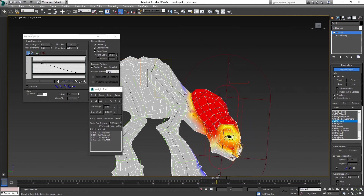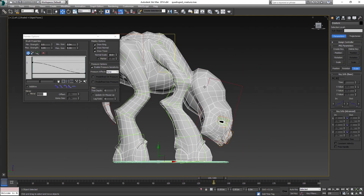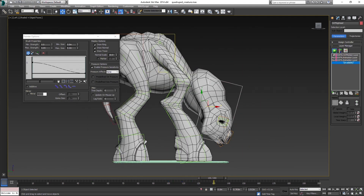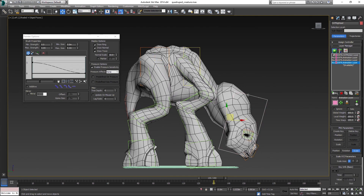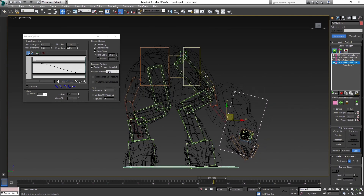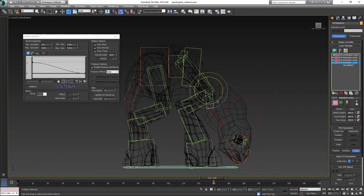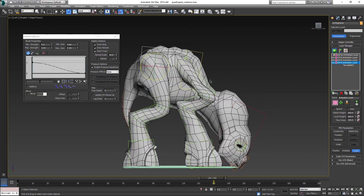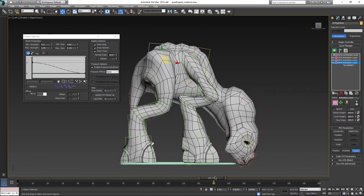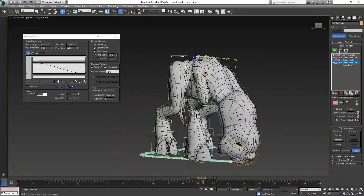When you think you are done with skinning, you can try out some poses to see if you are able to get them. For example, here I am trying if he is able to eat from the ground — meaning that the mouth can touch the ground and still look okay. But it seems fine.